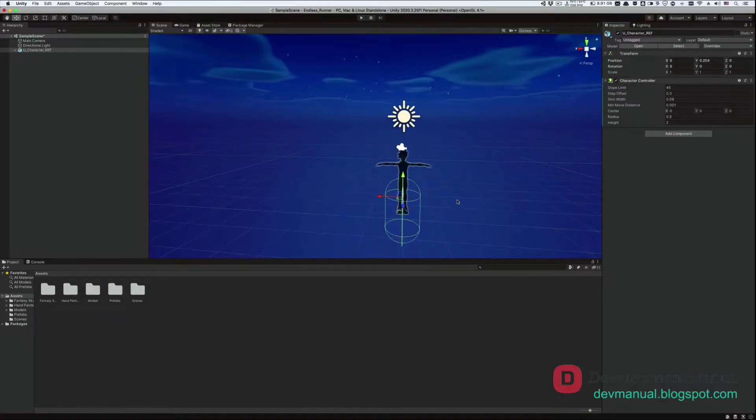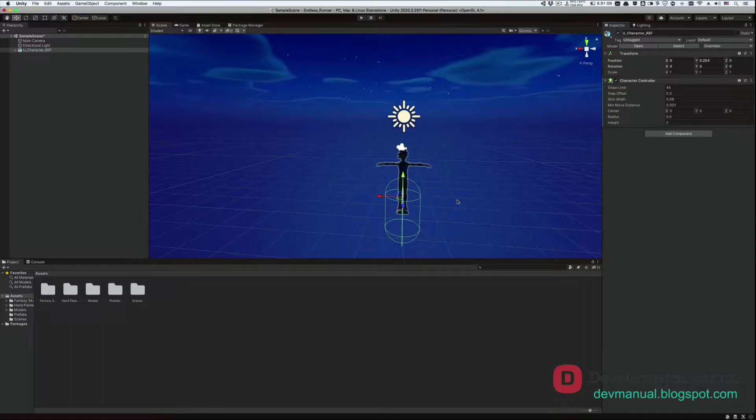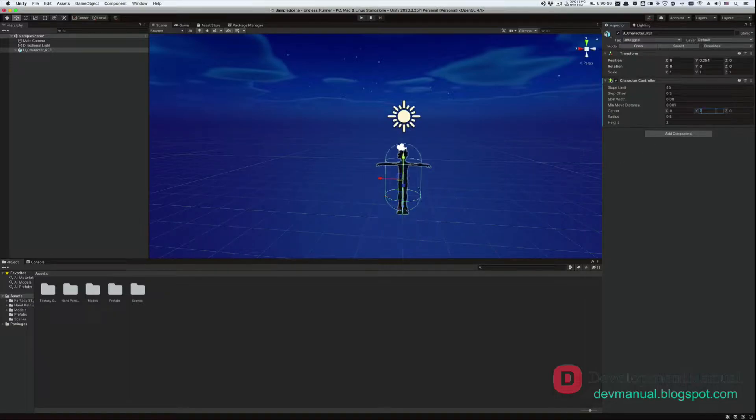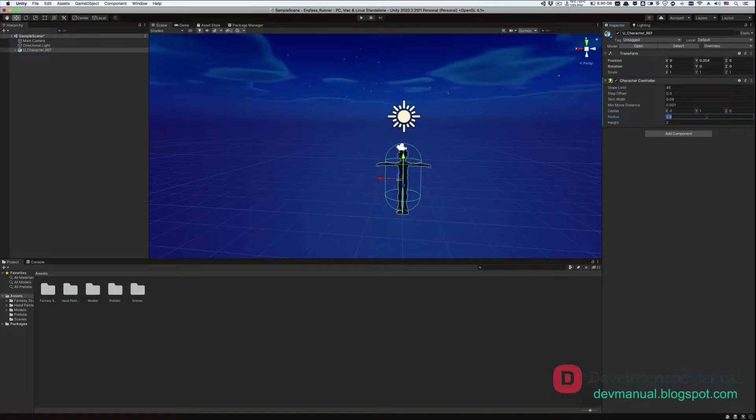Let's scroll closer. We can see that the capsule created by the character controller isn't centered properly. It needs to encompass the entire body of the player. So let's elevate it by one unit, and let's change the radius, because this seems too wide. Let's make it, say, 0.3.